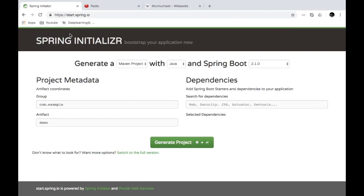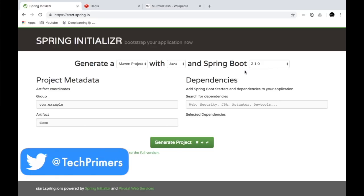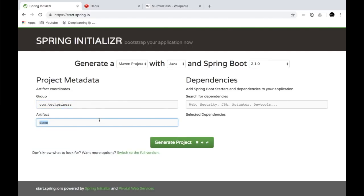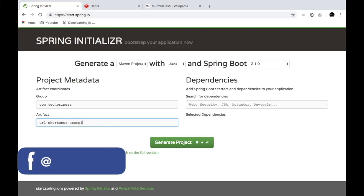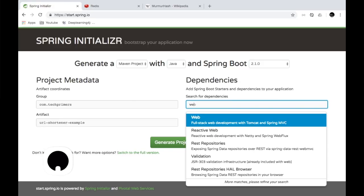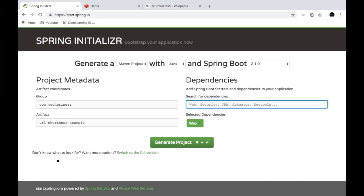As usual, I'm at start.spring.io. I'm going to create a Spring Boot application with Spring Boot 2.1, which is the current version. The group ID is com.techprimers and I'm going to name it URL shortener example. The dependencies we require are Spring MVC — I'm not going to use Spring Web Flux — and Spring Data Redis.